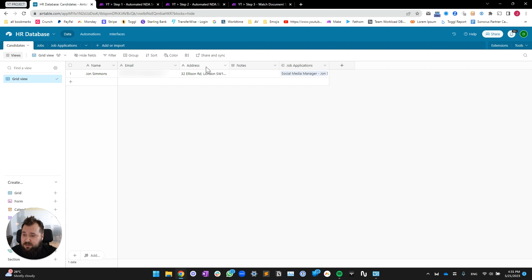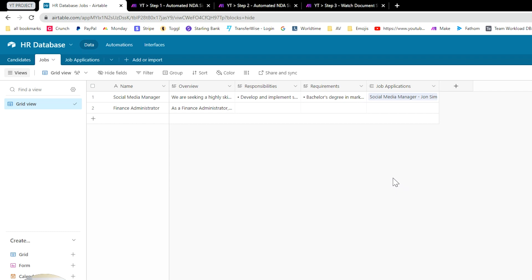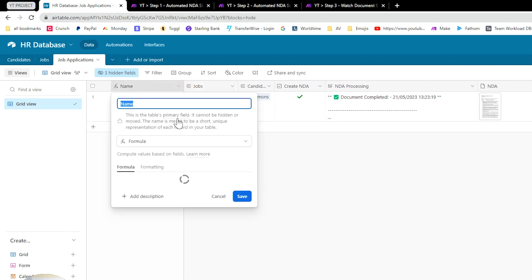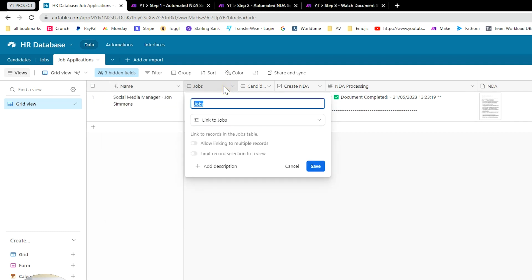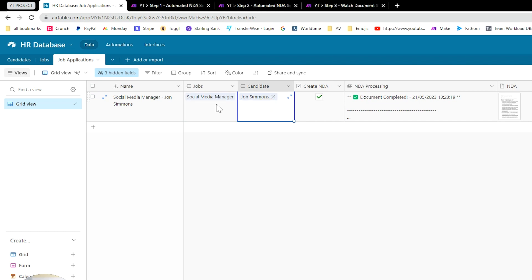Looking at candidates — nothing much to note here, just a simple name, email address, some notes, and a link to job applications. Then we have jobs — basic jobs. I'm planning to do more videos on this sort of HR topic. Finally we have job applications, where the name essentially concatenates job name, space-dash-space, and then the candidate. We have a link to jobs and a link to the candidate — this is essentially a junction table marrying two linked records, creating a whole new entity.